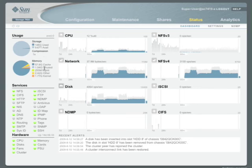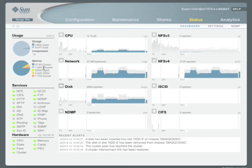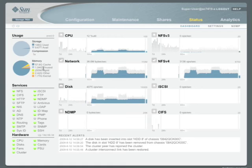I mentioned the ARC previously, or the adaptive replacement cache. And here you can see that, at a glance, we're using about 57.6 gigabytes of cache. This box happens to be a single head in a 7410 cluster with one expansion tray, one readzilla, and one logzilla. It has 64 gigs of RAM.